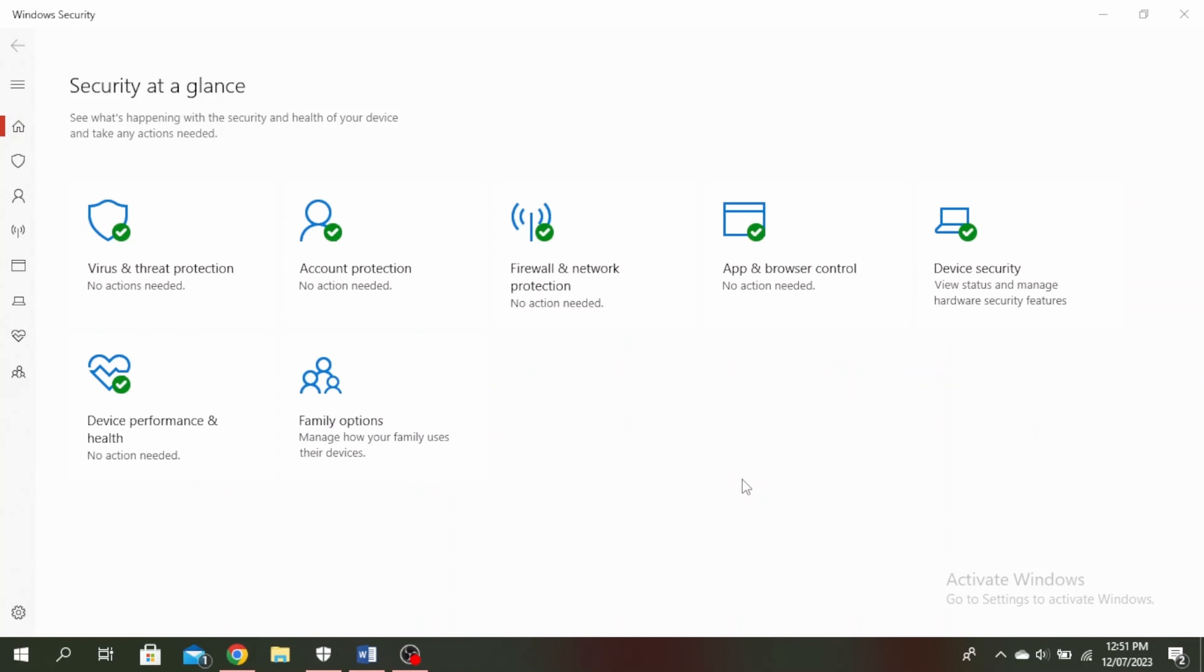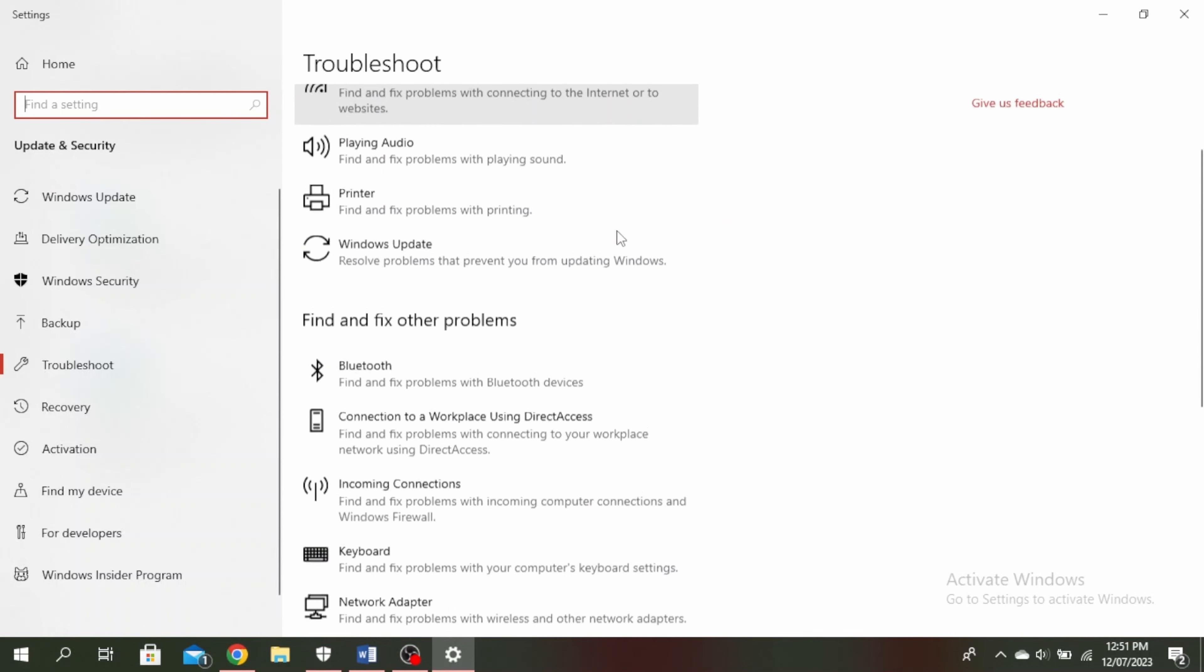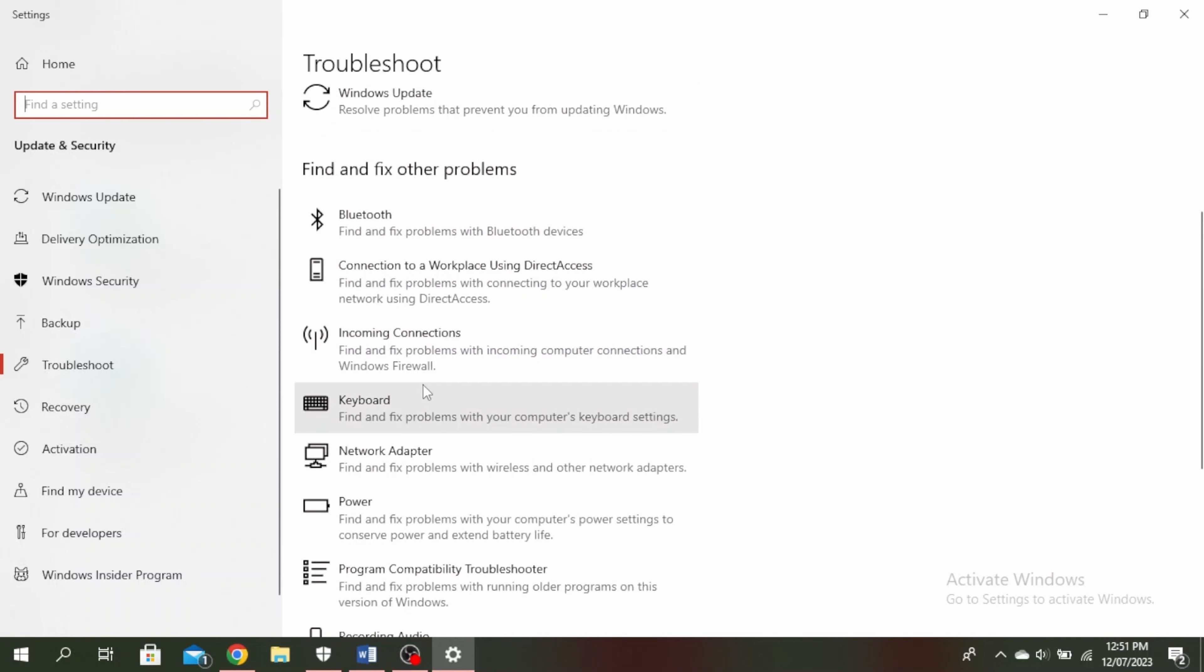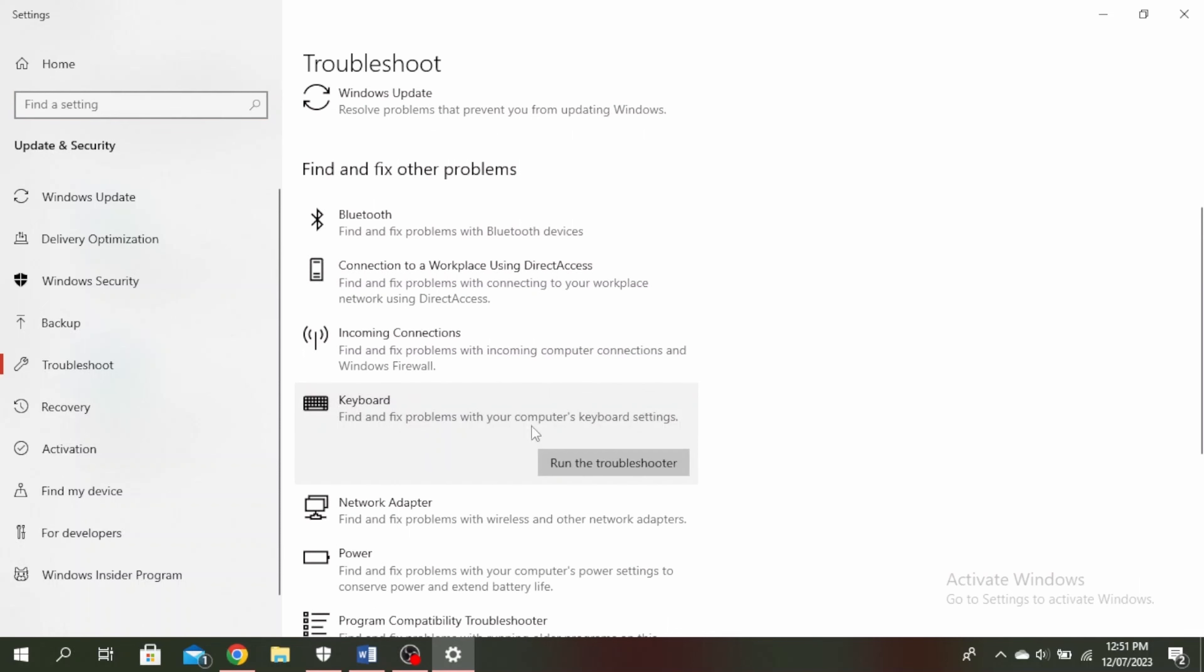Another thing you can do is run the keyboard troubleshooter. Go ahead and type troubleshooter at the bottom search bar right here, and then scroll down and click on keyboard and then click on run the troubleshooter. It will help you to find and fix any problem.